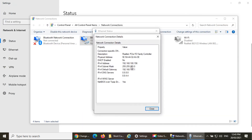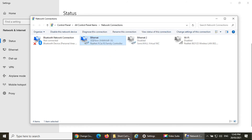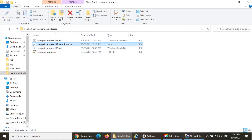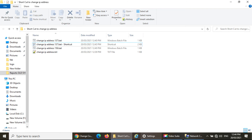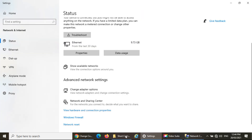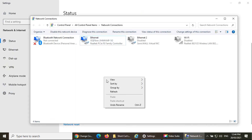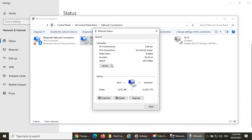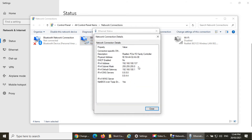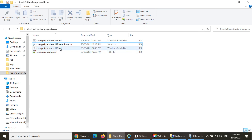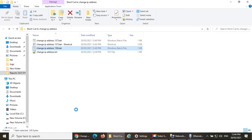The IP address is currently 156. Running the 137 shortcut — it's asking for User Account Control permission, press Yes. Checking the network settings again — the IP address has changed to 137 successfully.